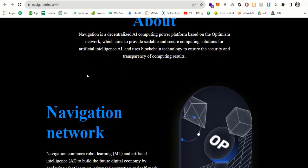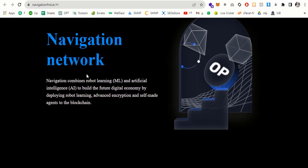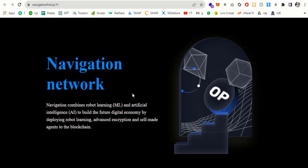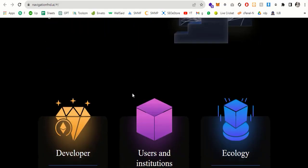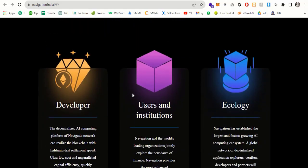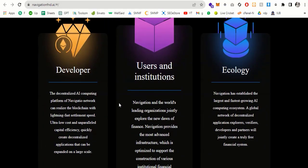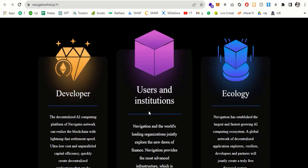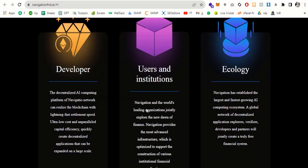So here you can see you can read about the navigation network. Navigation combines robot learning ML and artificial intelligence AI to build the future digital economy by deploying robot learning, advanced cryptocurrency and self-made agents to the blockchain. So here you can see this is based on OP and the three major categories: developer, user and institutions, and ecology.